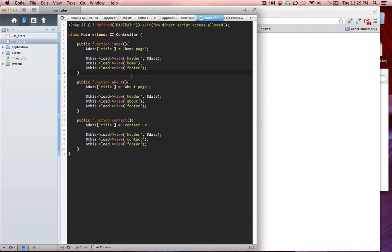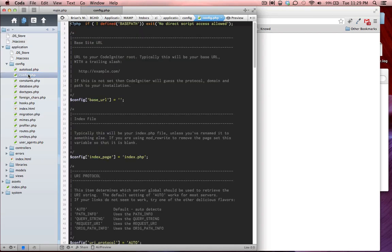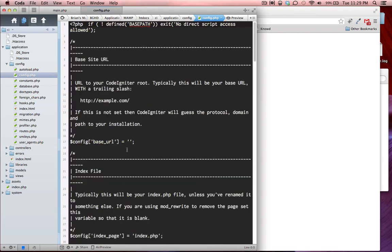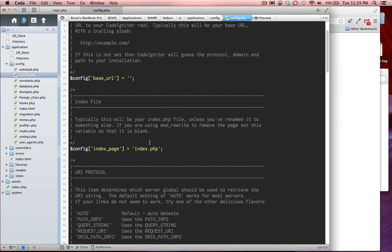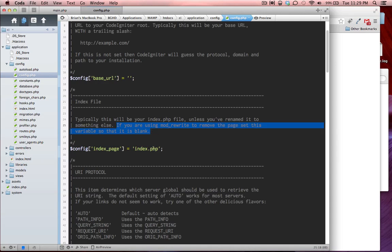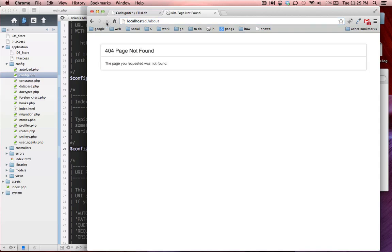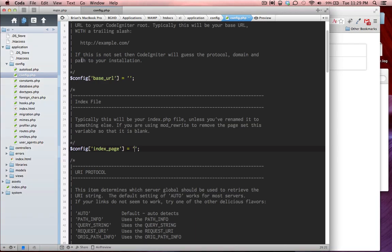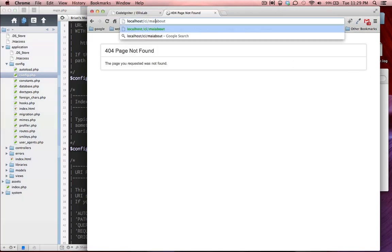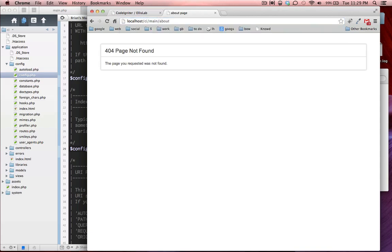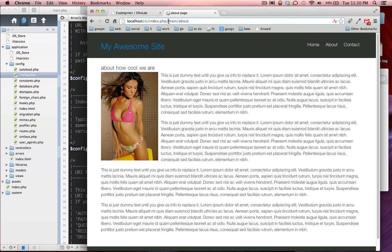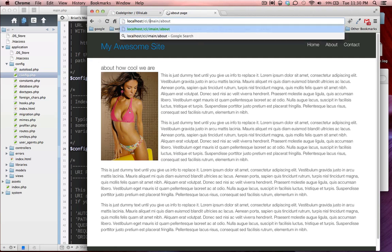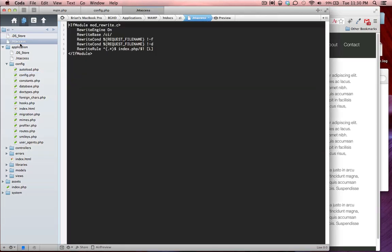The next step is to go into your applications folder under config and go to config.php. In here is the index file. It says if you're using mod rewrite to remove this page, set this variable so that it is blank. We are using mod rewrite so we're going to leave it blank. Now if I refresh this page it should work. It is not working because all we did is get rid of index.php. This is what it was before and we got rid of this with that .htaccess file. And now it works.